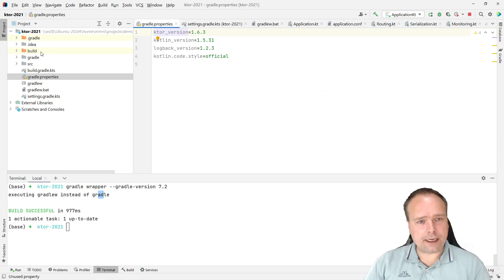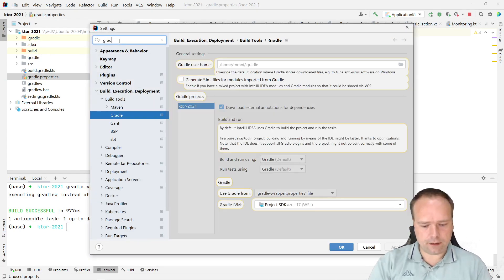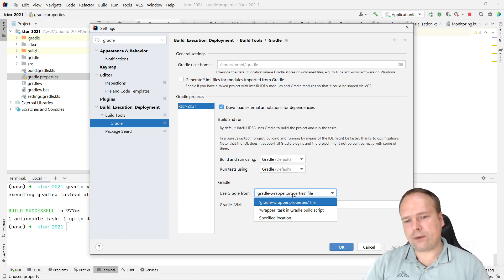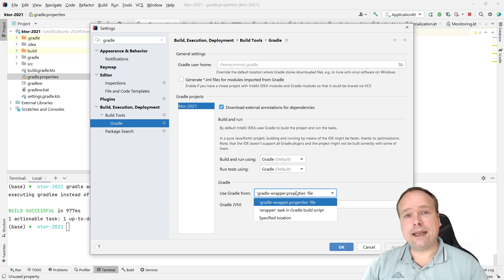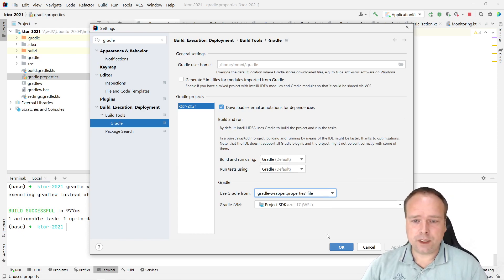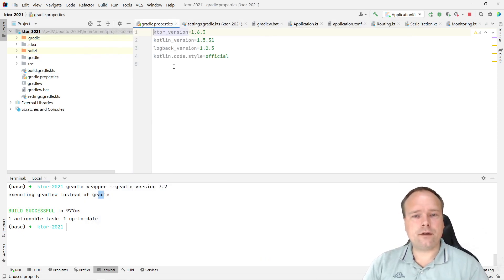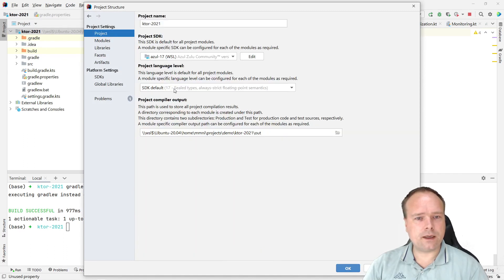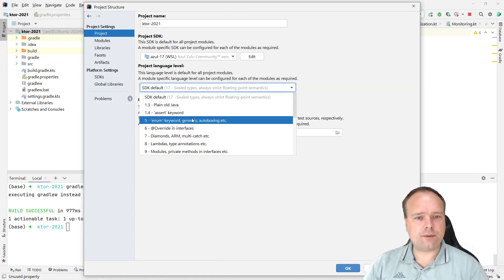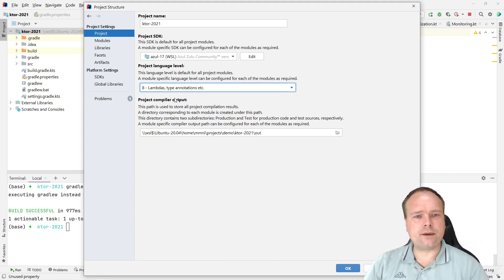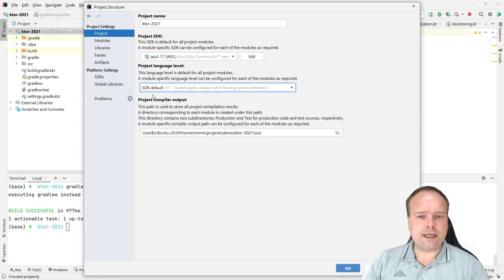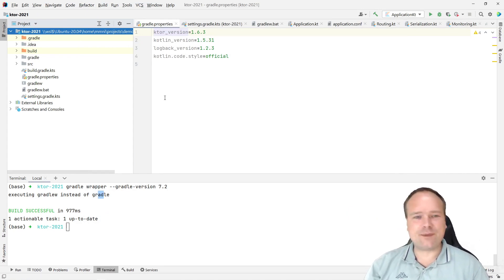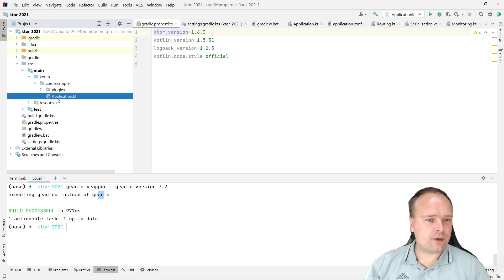That ensures you have the latest Gradle wrapper version. In IntelliJ Settings, under Gradle, you can see 'Use Gradle from' — the preferred and best-working option for IntelliJ is to use the gradle-wrapper.properties file. Also note that Ktor compiles to Java 8 (1.8), so press F4 on the project, go to Project, and set the language level to 8 just to avoid warnings in Gradle output.